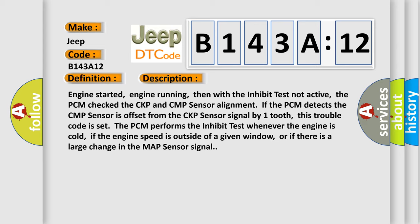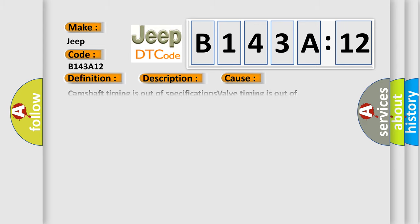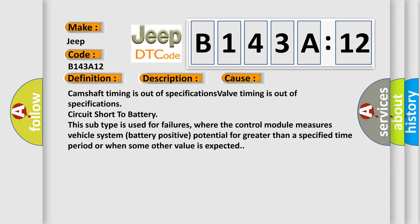This diagnostic error most often occurs in these cases: Camshaft timing is out of specifications. Valve timing is out of specifications. Circuit short to battery.